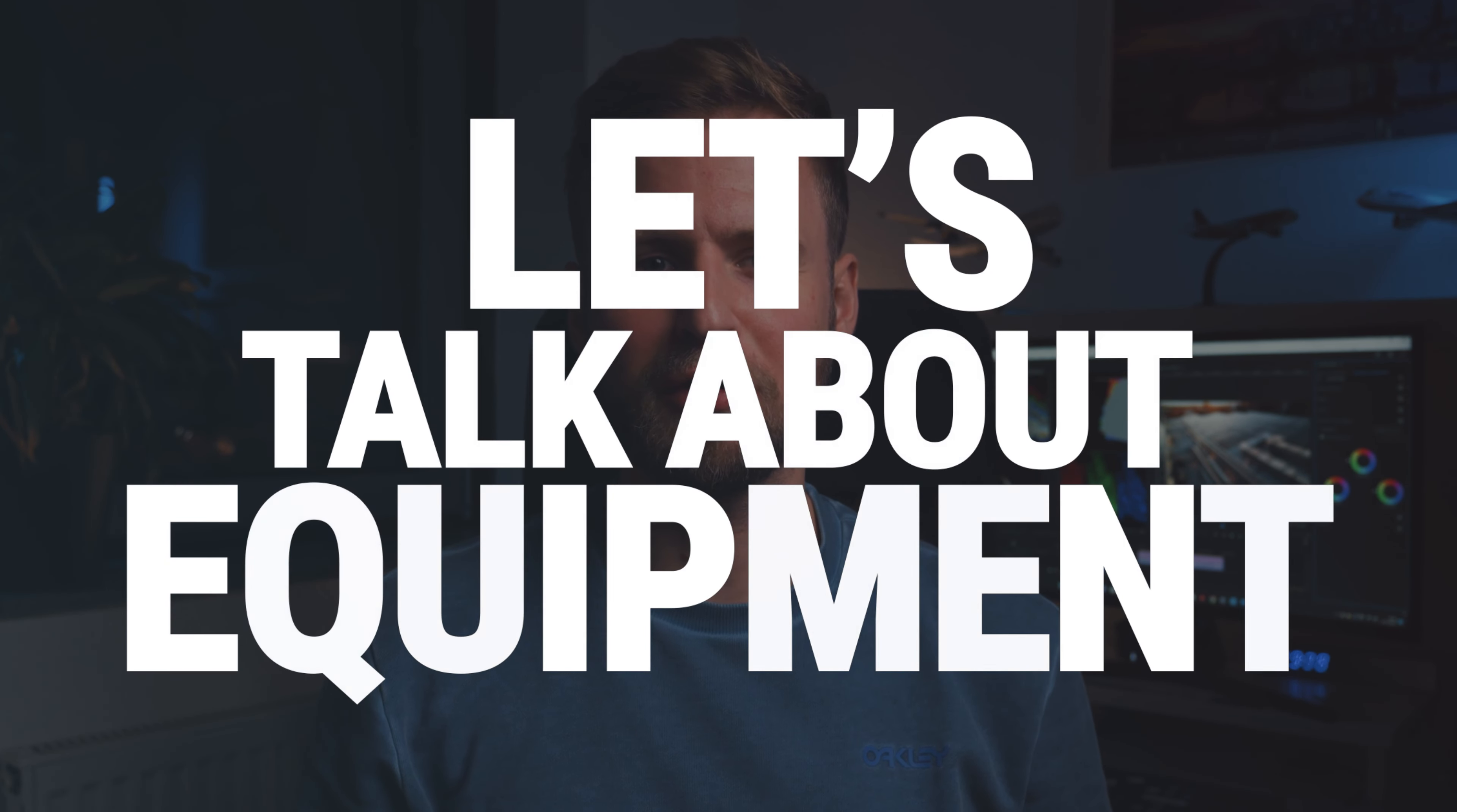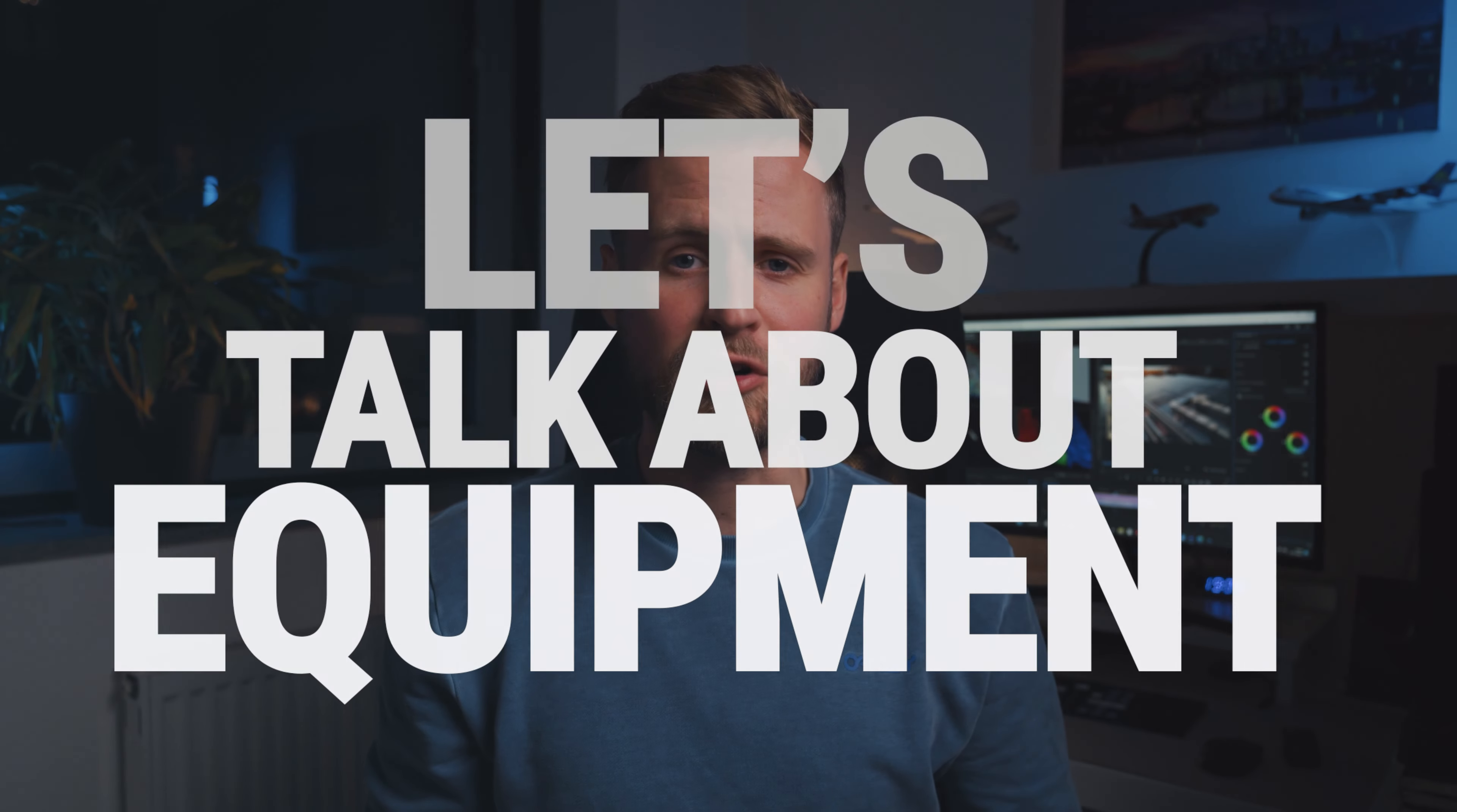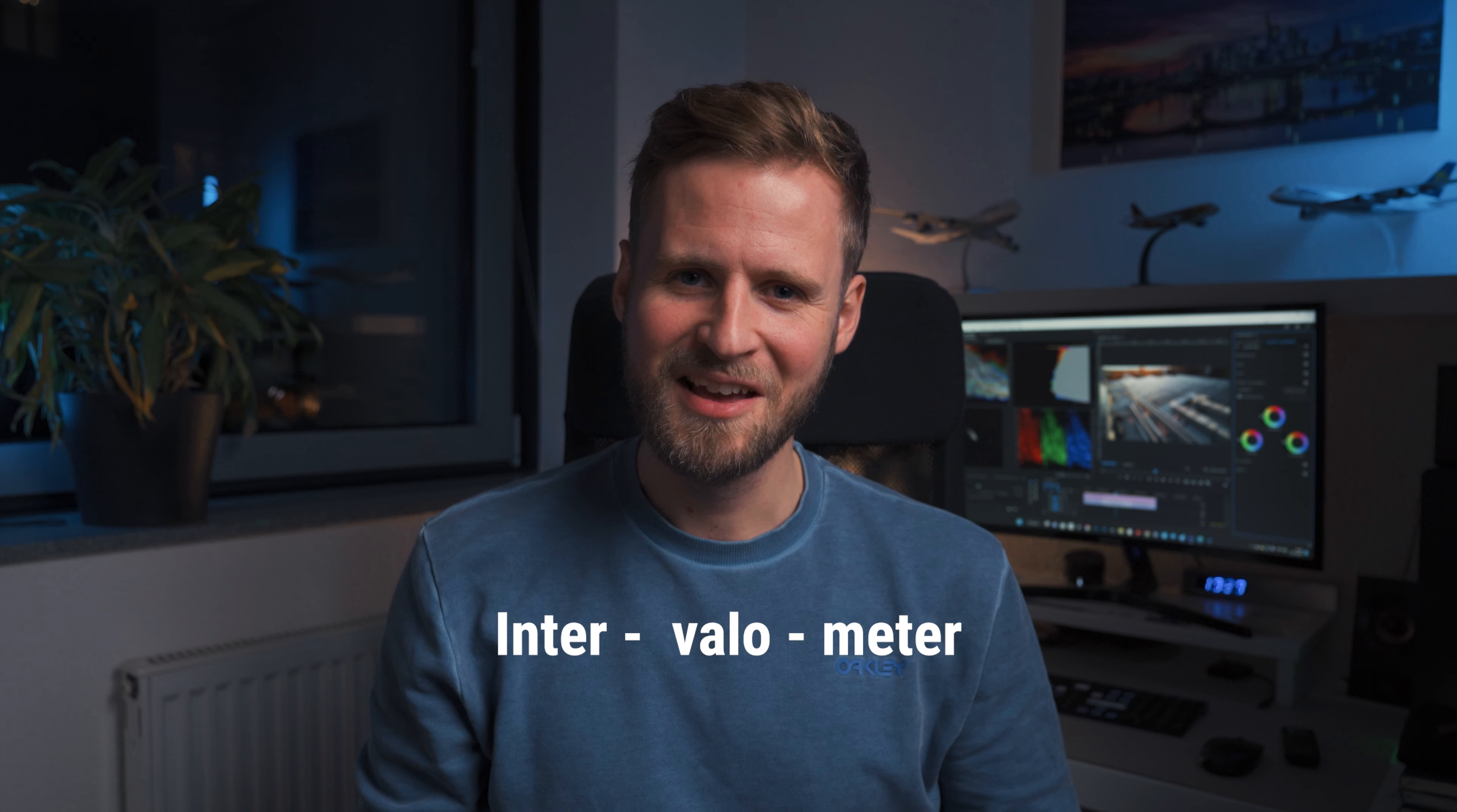First, let's talk about equipment. Generally, you can do time-lapses with any camera, even with your phone, as long as you can take full manual control. Most modern cameras have a built-in intervalometer. If your camera doesn't, you can buy an external intervalometer, which is not expensive.